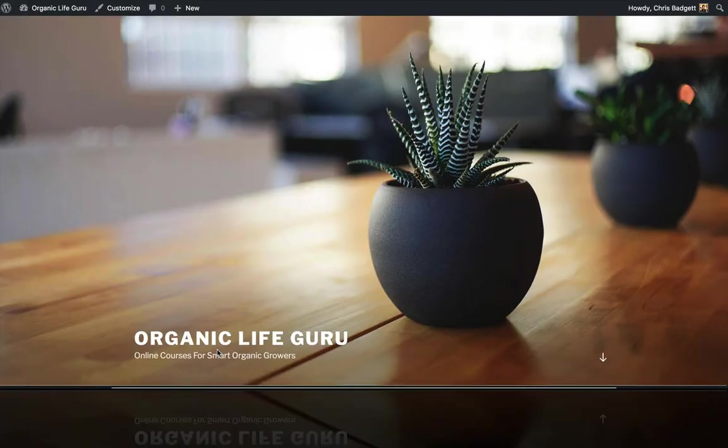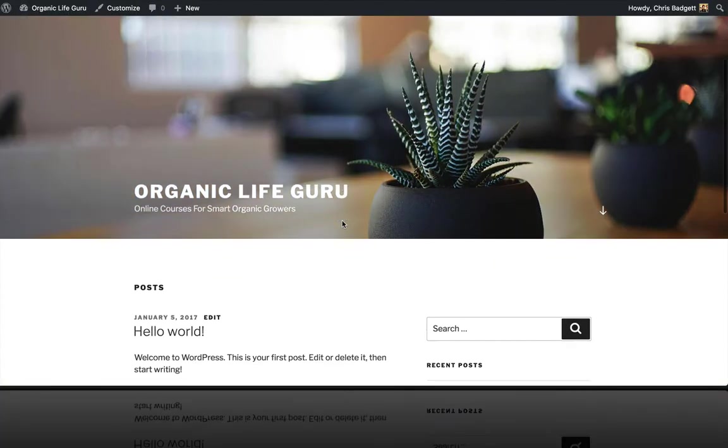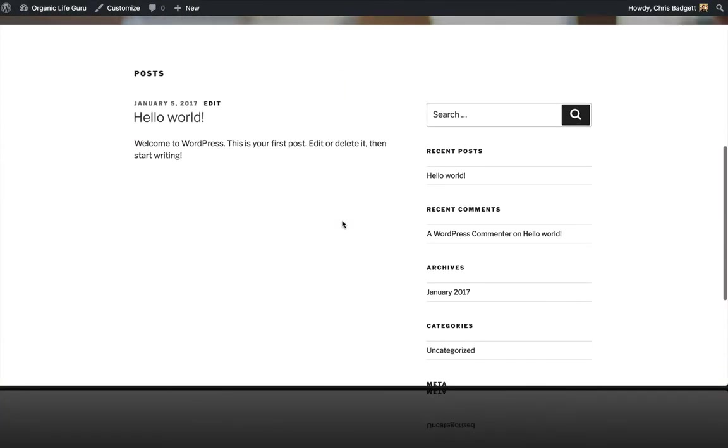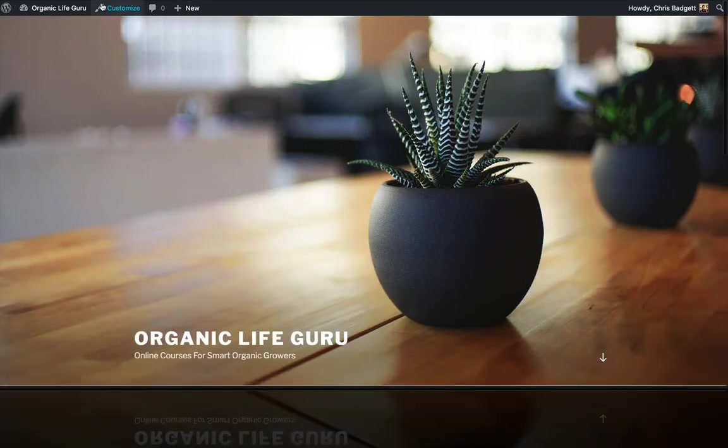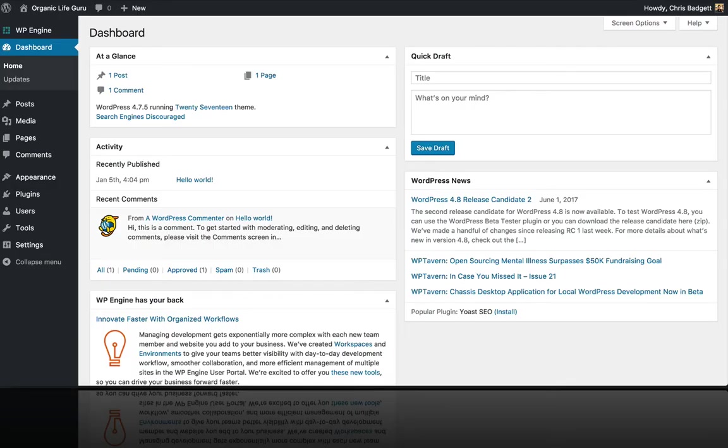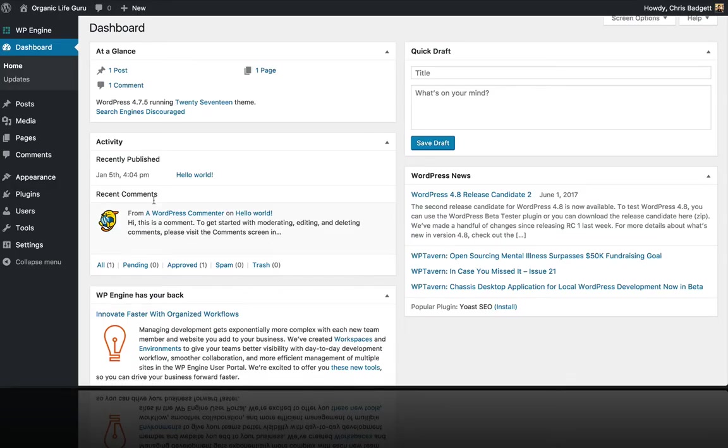And this is what a blank WordPress install fresh out of the box looks like. And in the back end of that, if we go to the WordPress dashboard,